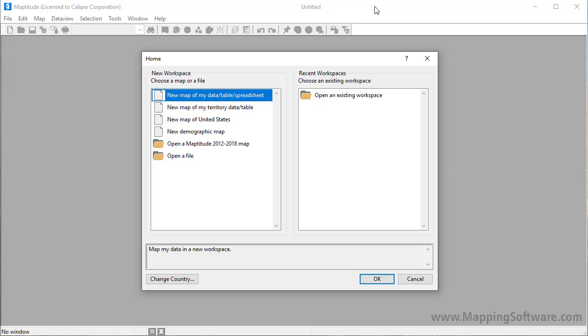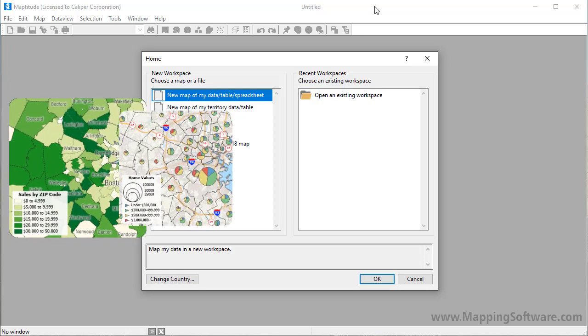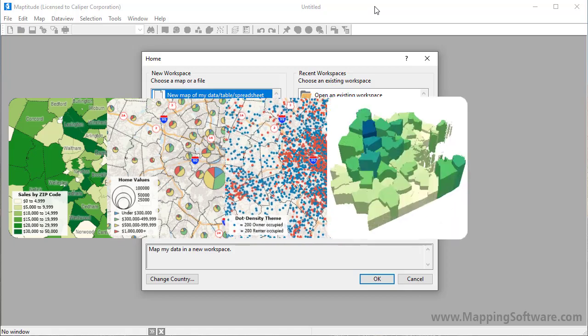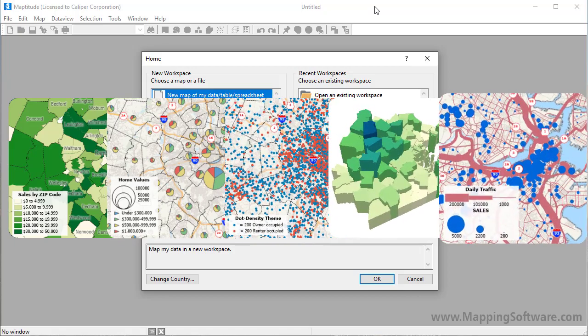Thematic maps illustrate the characteristics of map features according to values in one or more data fields. This tutorial demonstrates how to create color, chart, dot density, 3D, and size thematic maps.